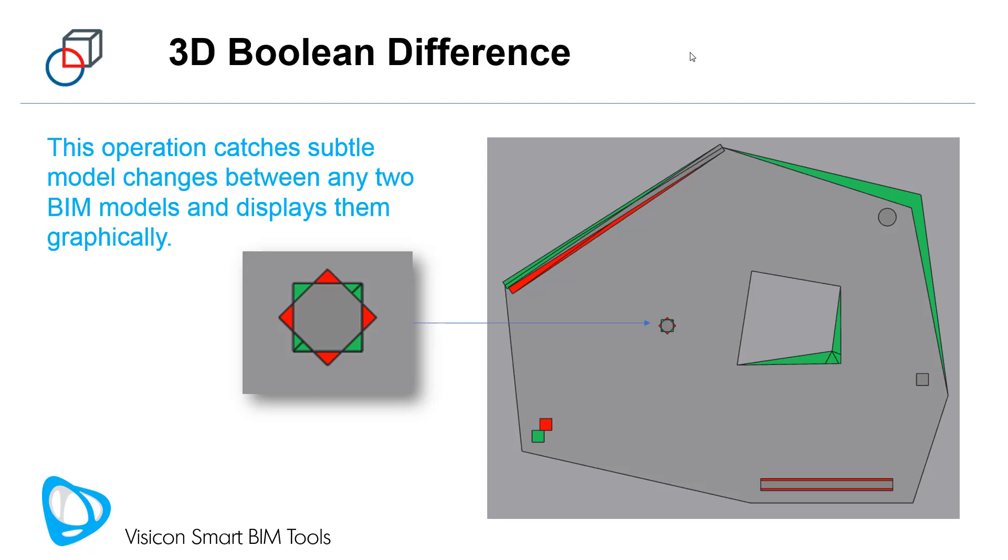This workflow video describes Visicon's 3D Boolean difference operation and how it can be used to identify subtle differences between different BIM models and display them graphically.